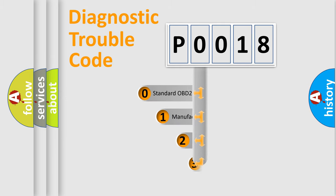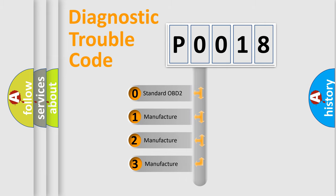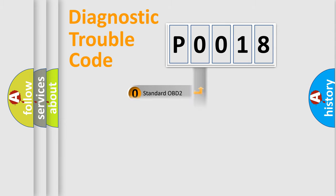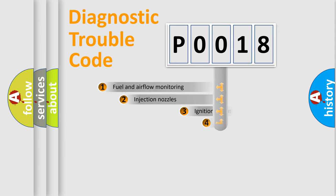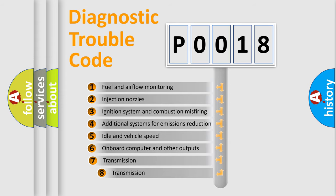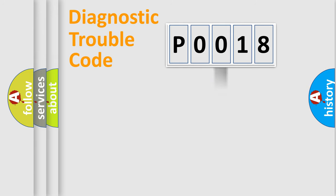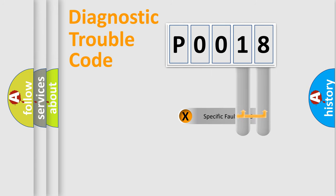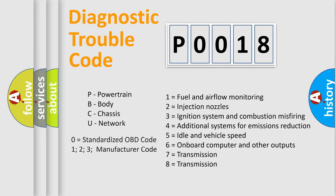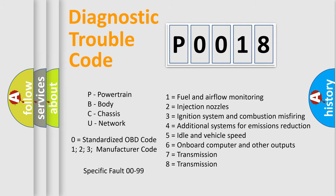If the second character is expressed as zero, it is a standardized error. In the case of numbers 1, 2, 3, it is a car specific error. The third character specifies a subset of errors. The distribution shown is valid only for the standardized DTC code. Only the last two characters define the specific fault of the group. Let's not forget that such a division is valid only if the other character code is expressed by the number zero.